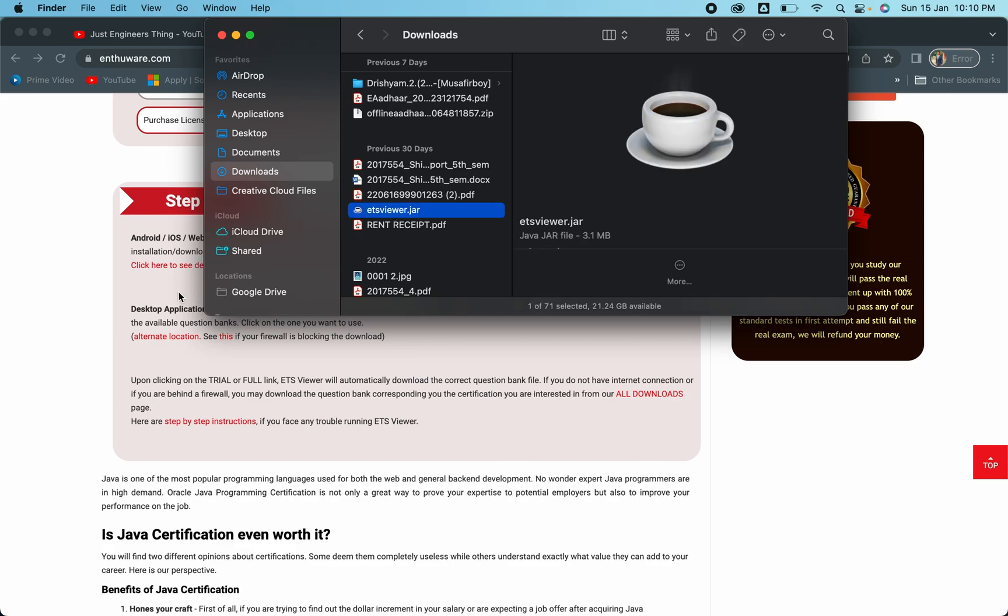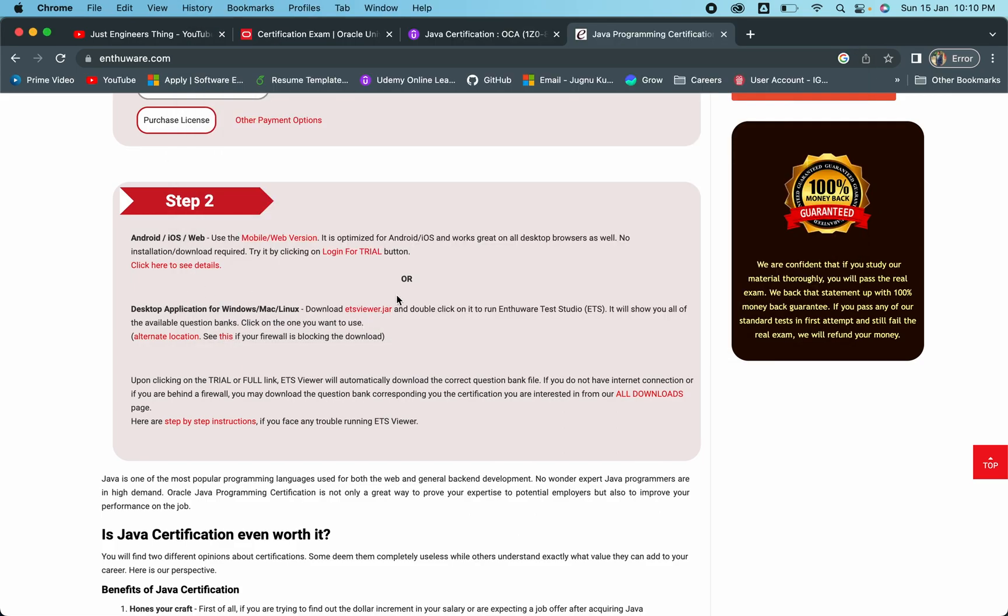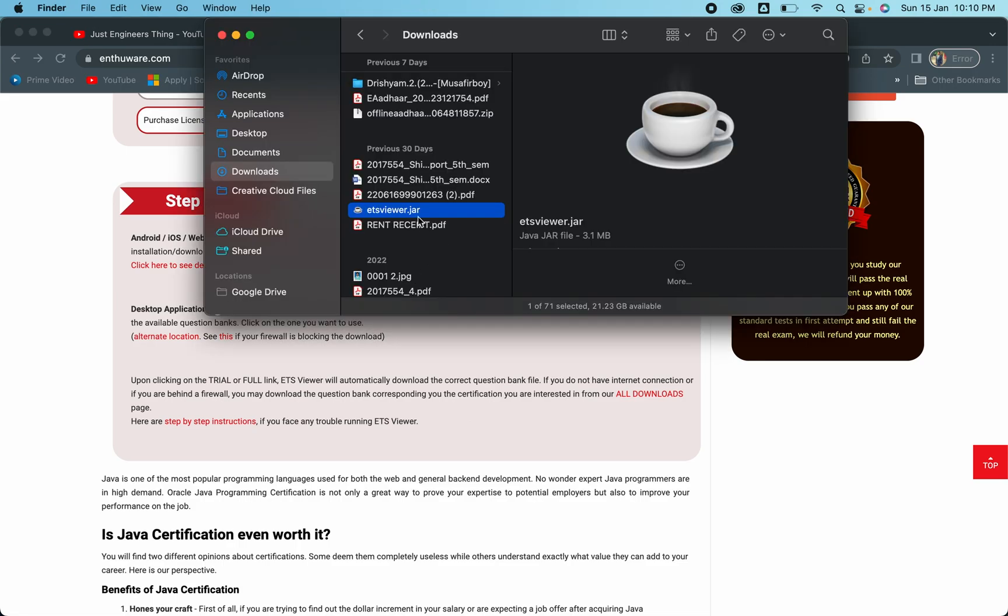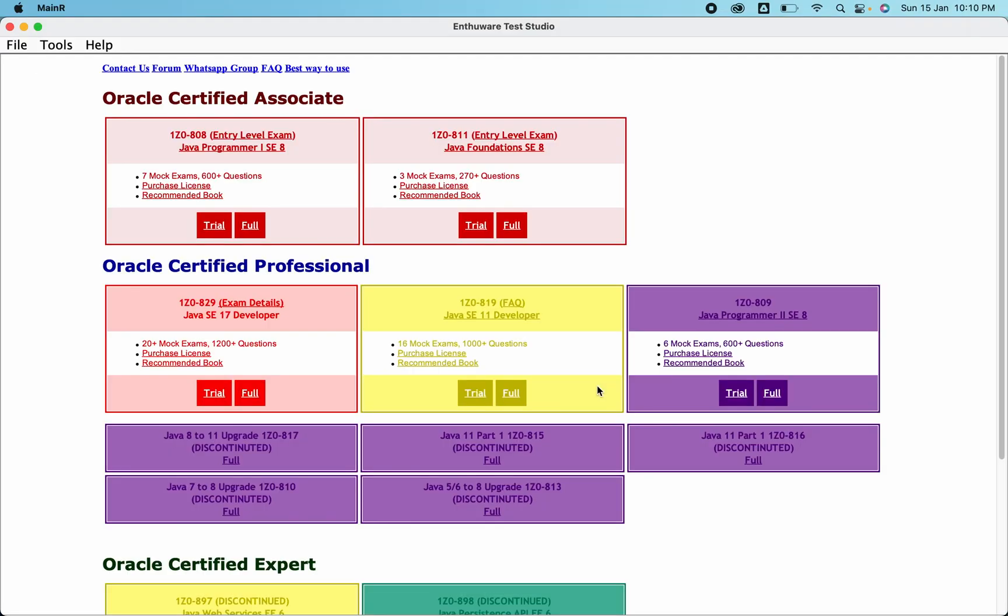Once you download this, let me show you how exactly you can do that. This is the ETS Viewer, the jar file you'll be downloading, whether it's Mac or Windows. Once you open this particular jar, let me just open it. It will look something like this.